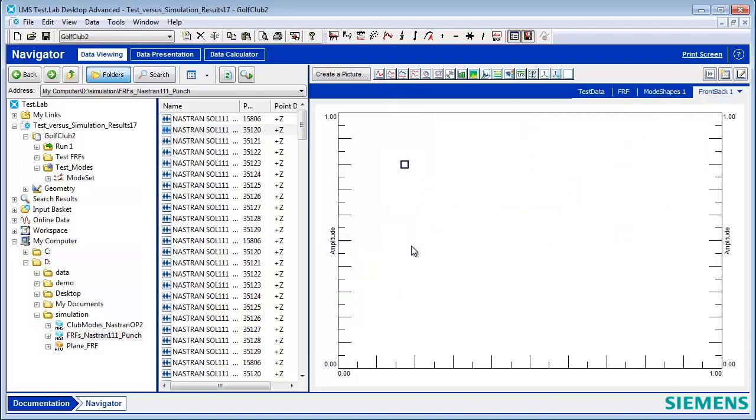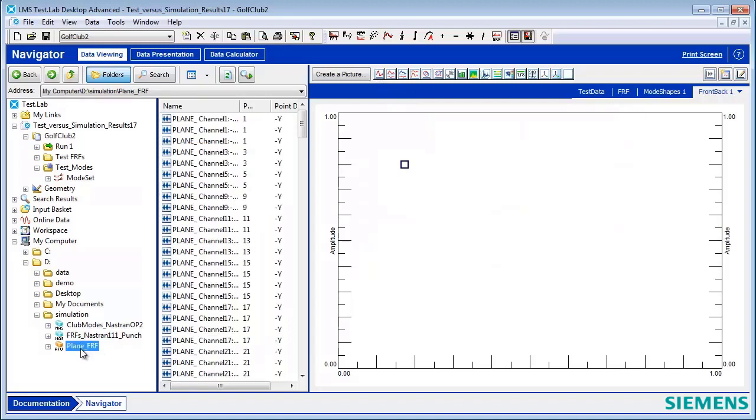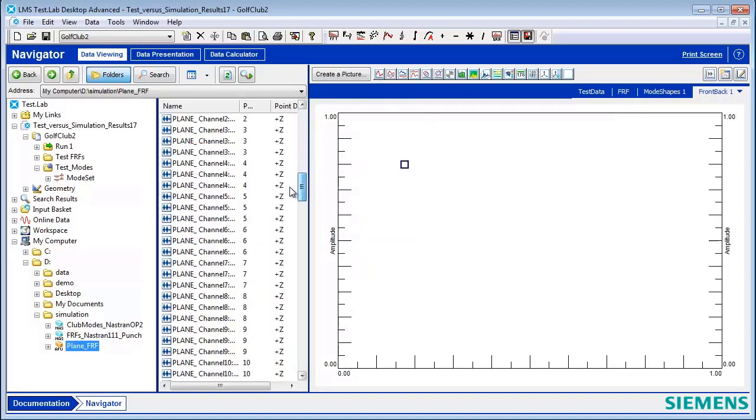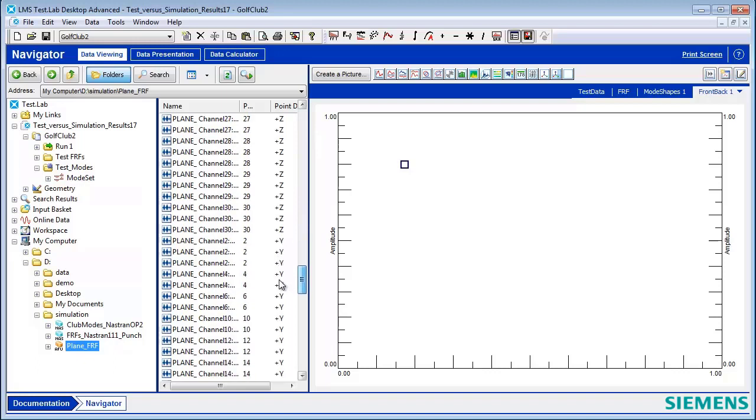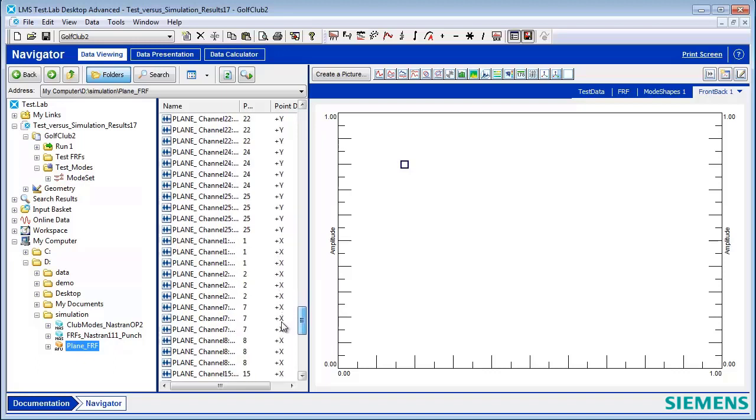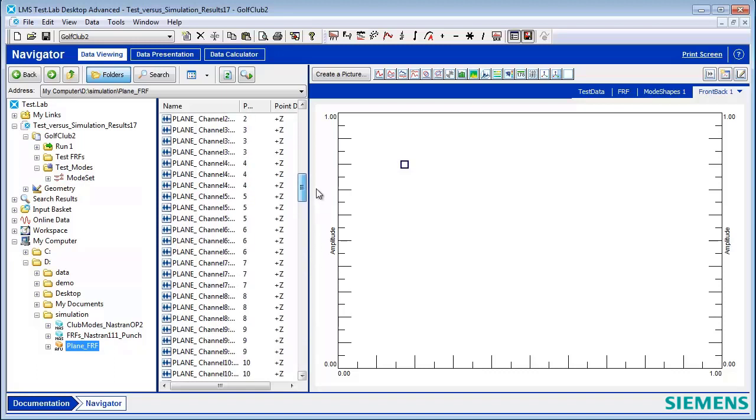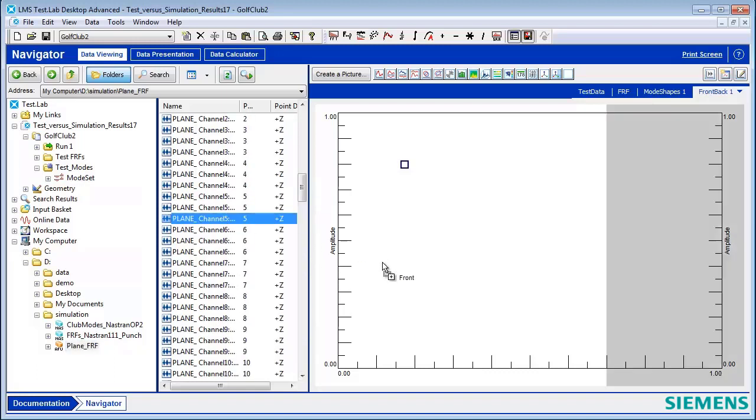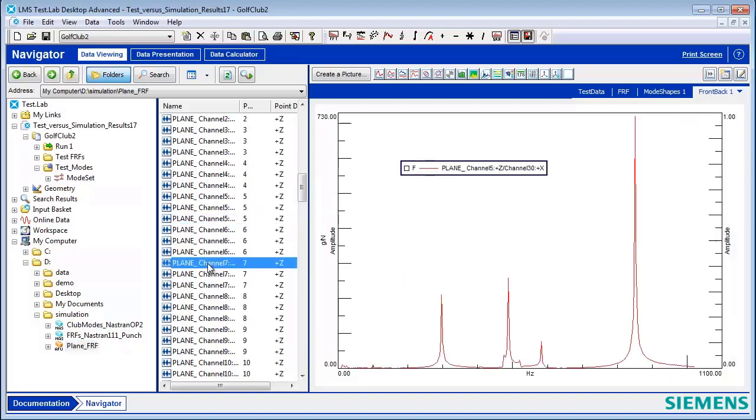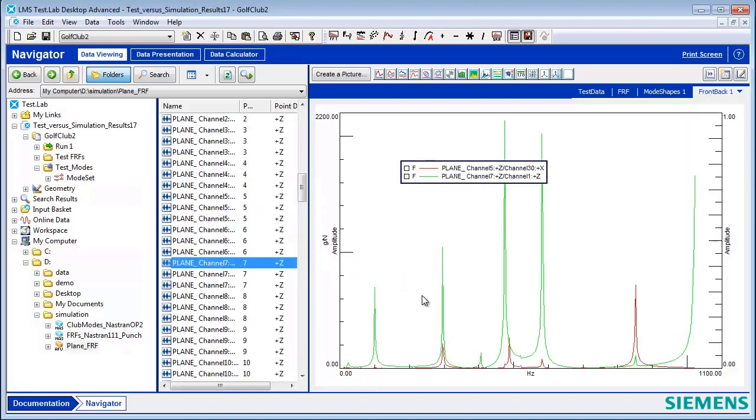If I have SimCenter 3D, I might also have FRFs in an AFU file or associated data file format. Here too, I can look at this data and drop it into a display directly as if it was native Test Lab data.